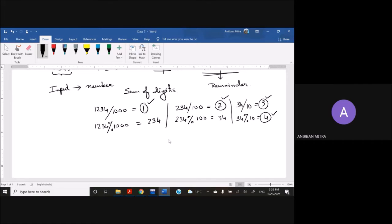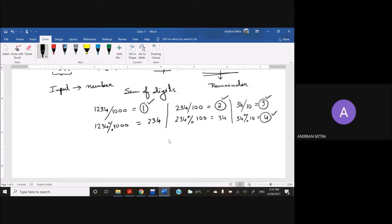Now here, obviously one thing needs to be considered is that I am doing the same operations. Integer division here, integer division here, and again here. Modulus operation here, here, and here. So I am repeating this, so this is a good candidate for using loop or repetition.